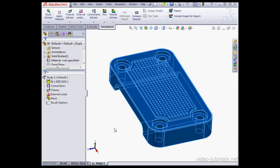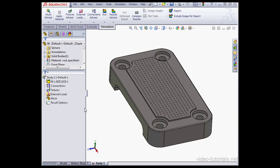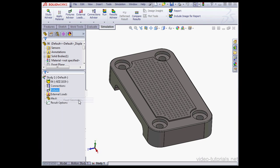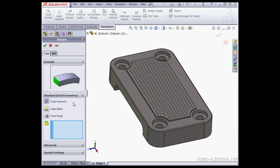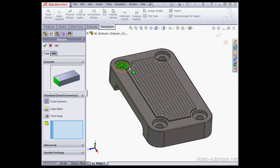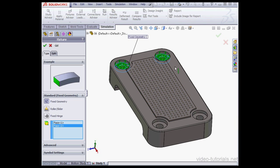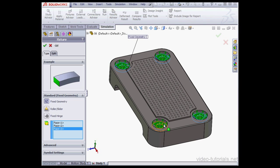Let's deselect everything and apply some fixtures. Right-click, Fix Geometry. Let's use the Fix Geometry option under Standard. Now I'm going to select four faces in the graphic area. Here we go. Let's click OK.